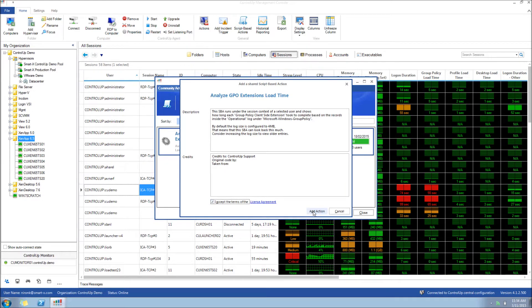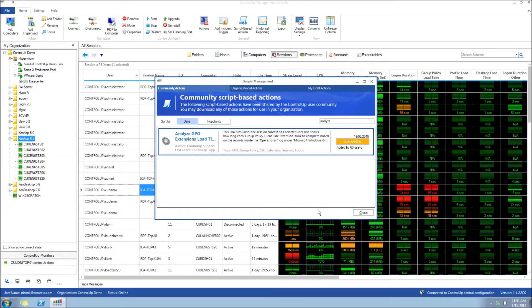Once these steps are completed, the script is downloaded and installed in a library where members of your organization can share and upload SBAs.